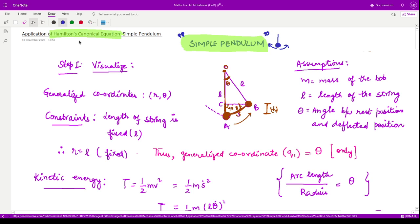Here is the simple pendulum attached to a string of length L. Point A, point C, and point B, hanging from point O. The length is L and the angle of oscillation is theta. We have assumed the mass of the bob is M, the length of the string is L, and theta is the angle between the rest position and the deflected position.